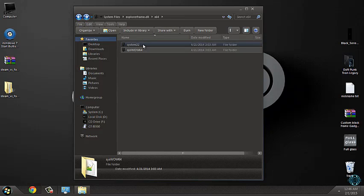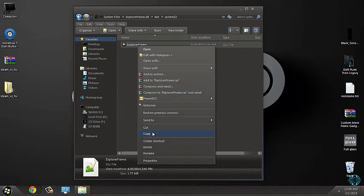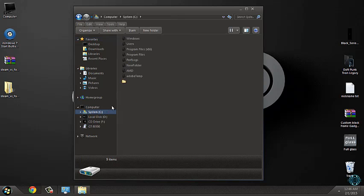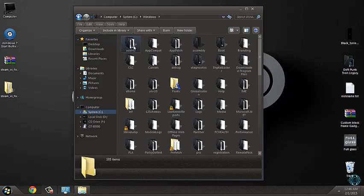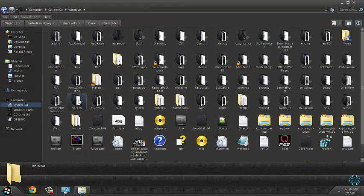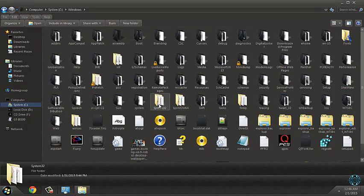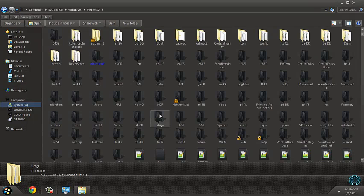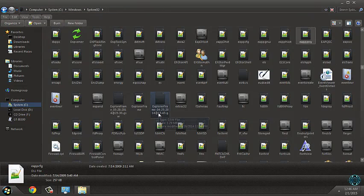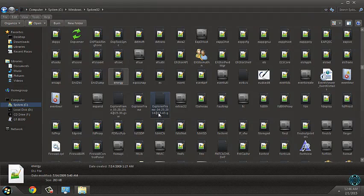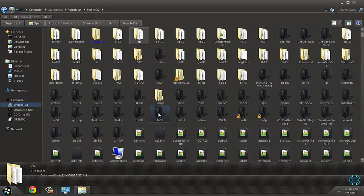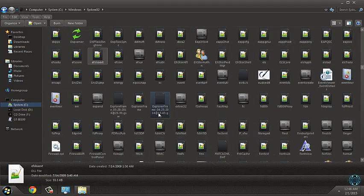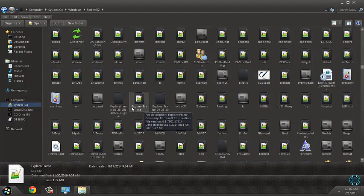And now go to system32, copy this, go to system C, Windows, find the folder system32. And you need to find this explorer frame file.